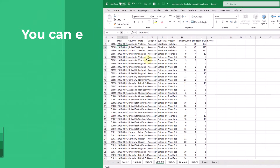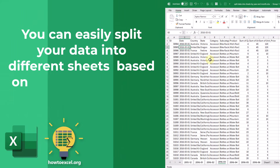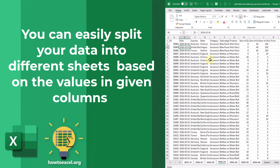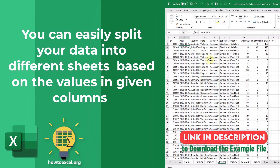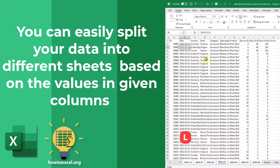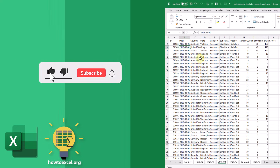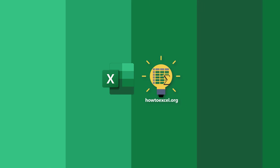So there you go, that's how you can easily split your data into different sheets based on the values in a given column. You can do this with a pivot table and the Show Report Filter Pages feature. If you enjoyed this video, make sure you hit the thumbs up button and subscribe to the channel for future Excel videos like this one. That's it for this video, we'll see you in the next one.